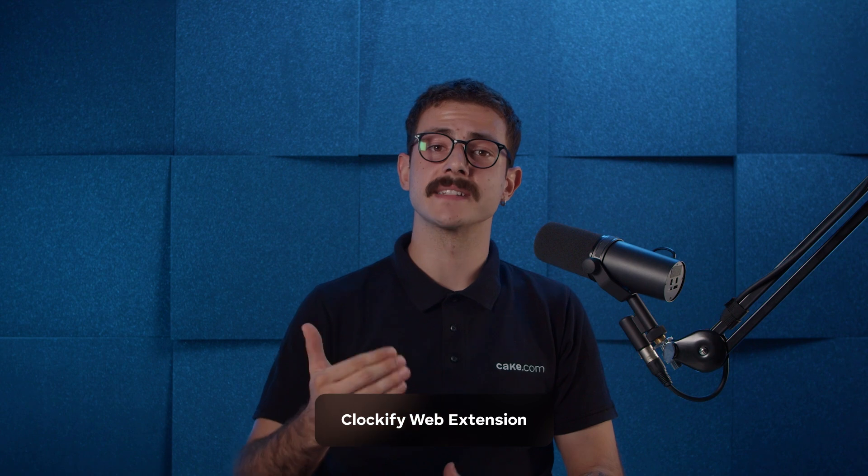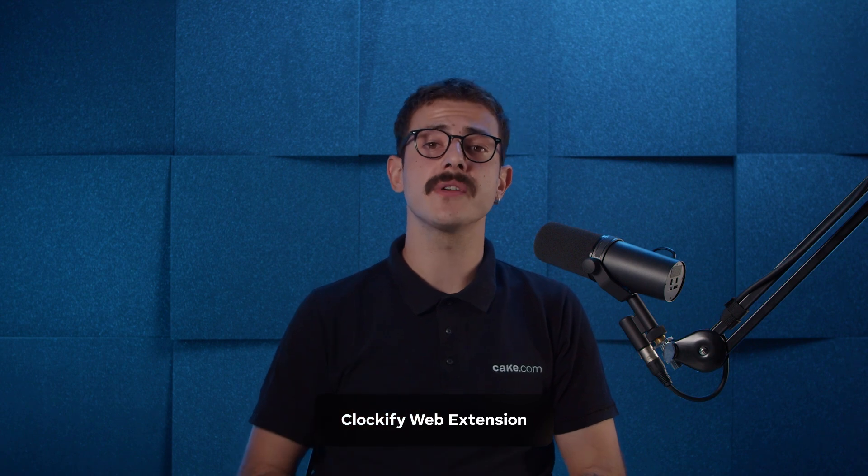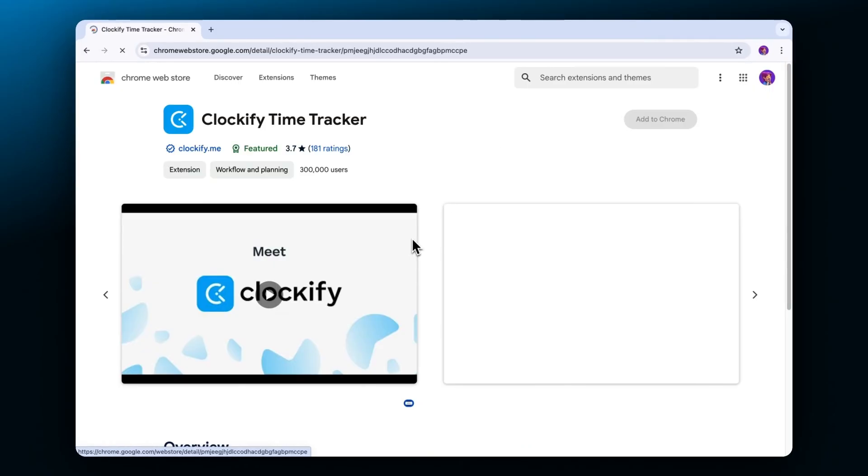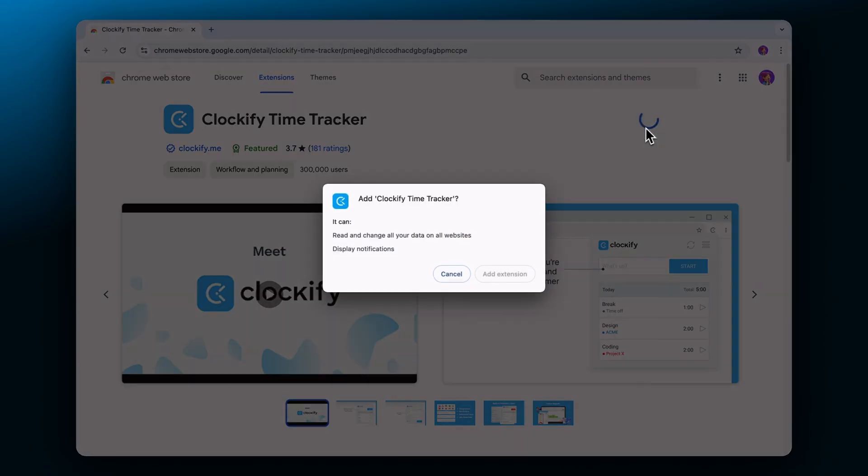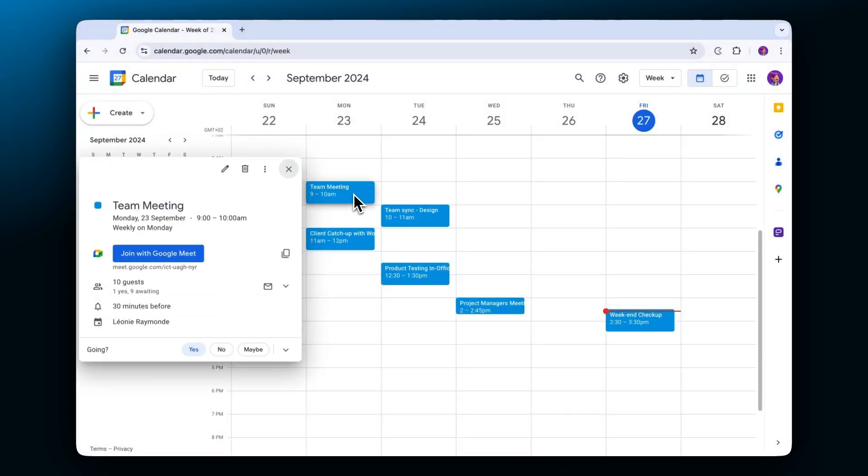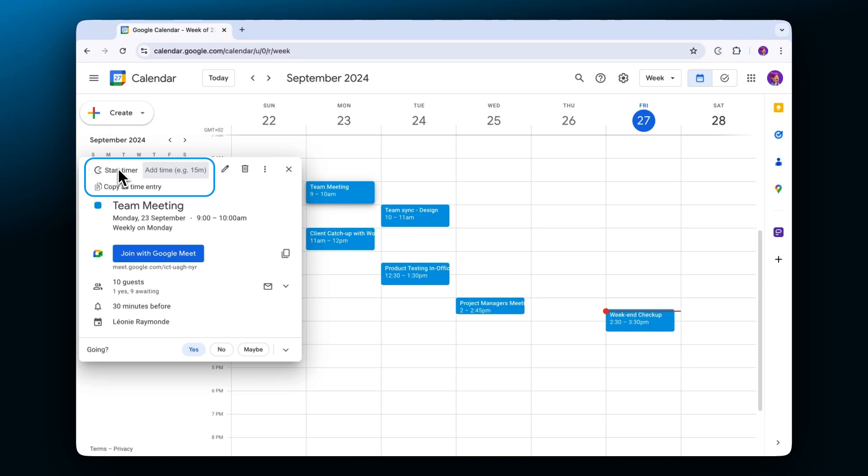You can also track time from your calendar events through Clockify's browser extension. Start by adding the extension to your browser. Then open your Google calendar and click on any event. You'll notice two options at the top of the event.